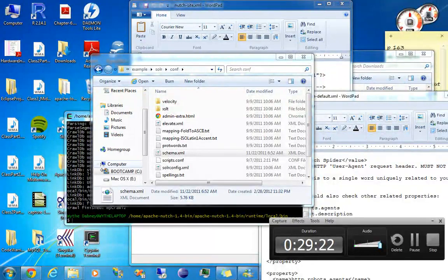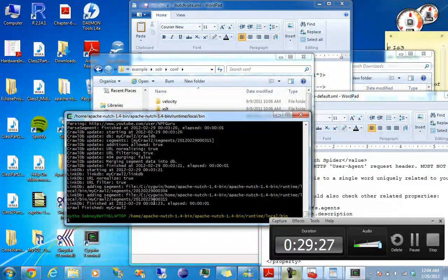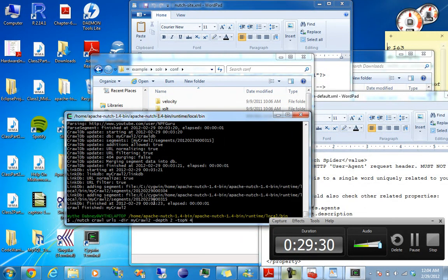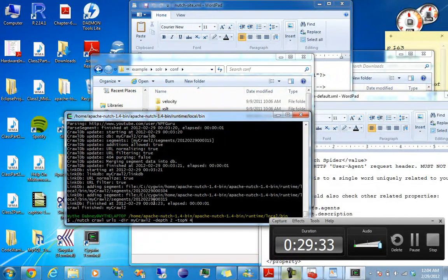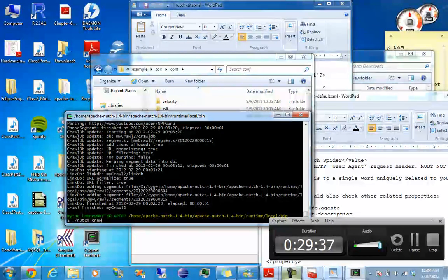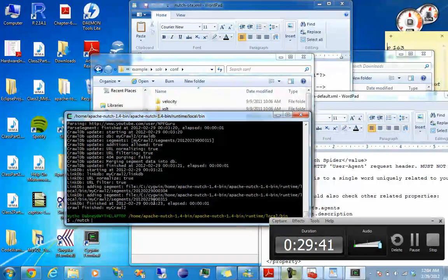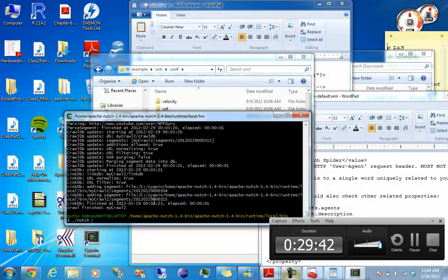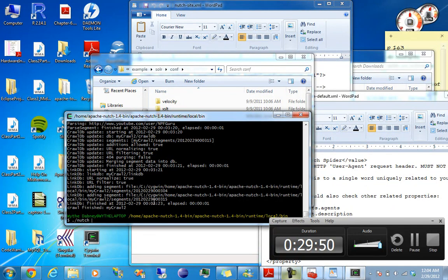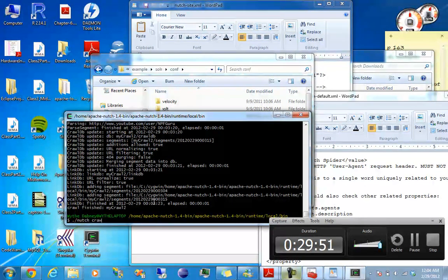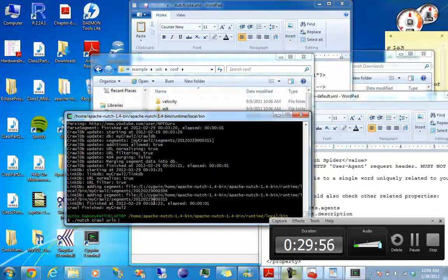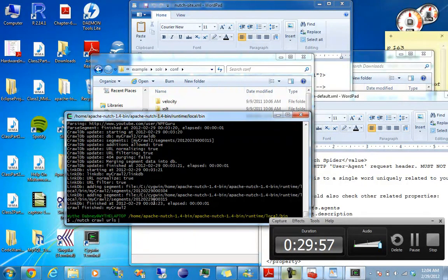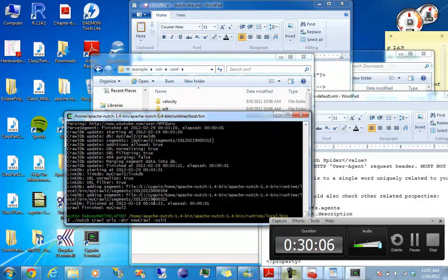Alright. So now we can send, we should be able to send our... I'm just going to redo the whole crawl and then send it to Solr. So, Nutch. Let's see. Make sure I get this right. Crawl URLs. Let's just put the directory as new crawl.